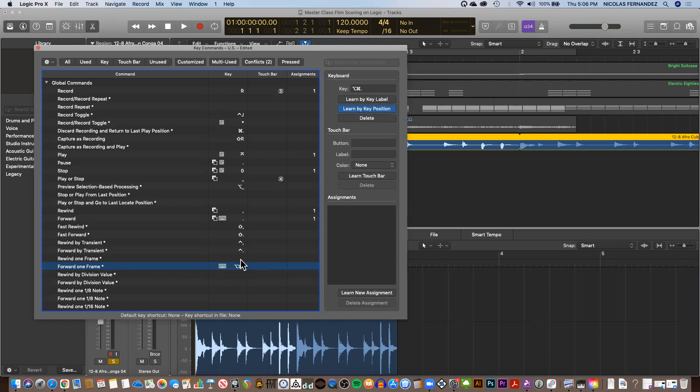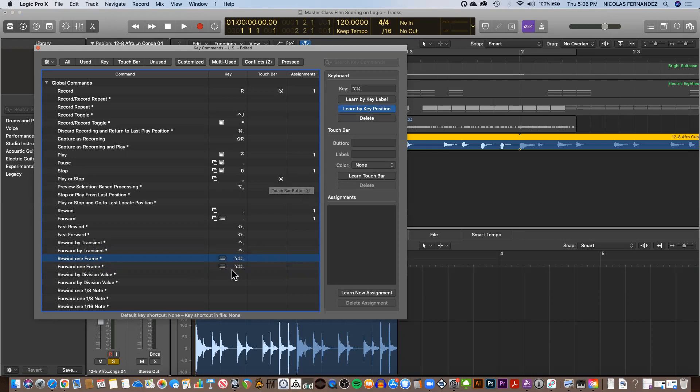Now for going backward, I will select Option Command Comma. Option Command Comma, and that created the key command for going backwards.